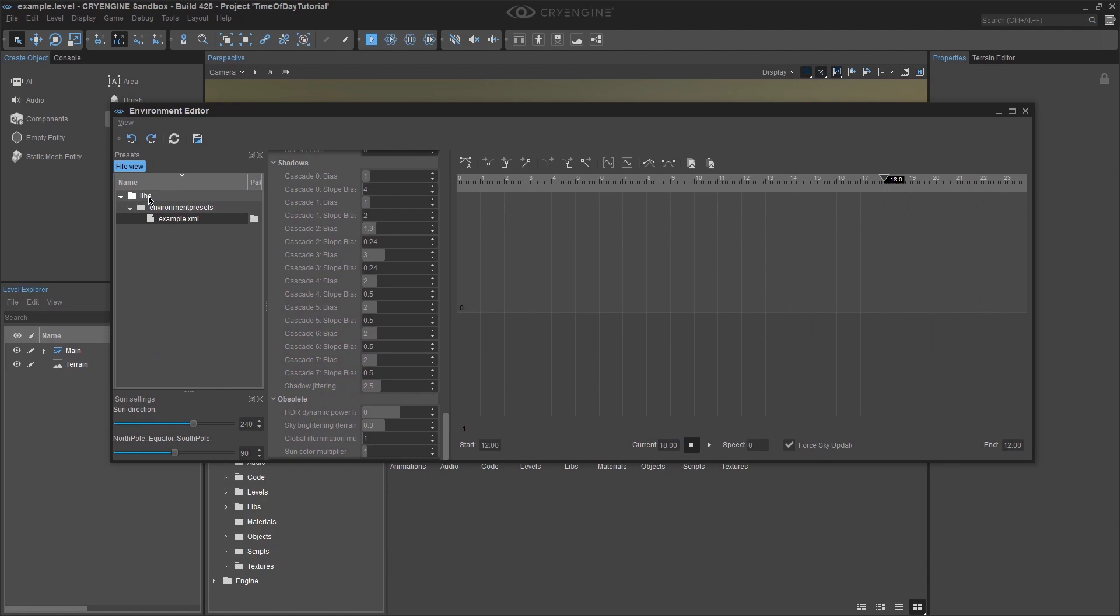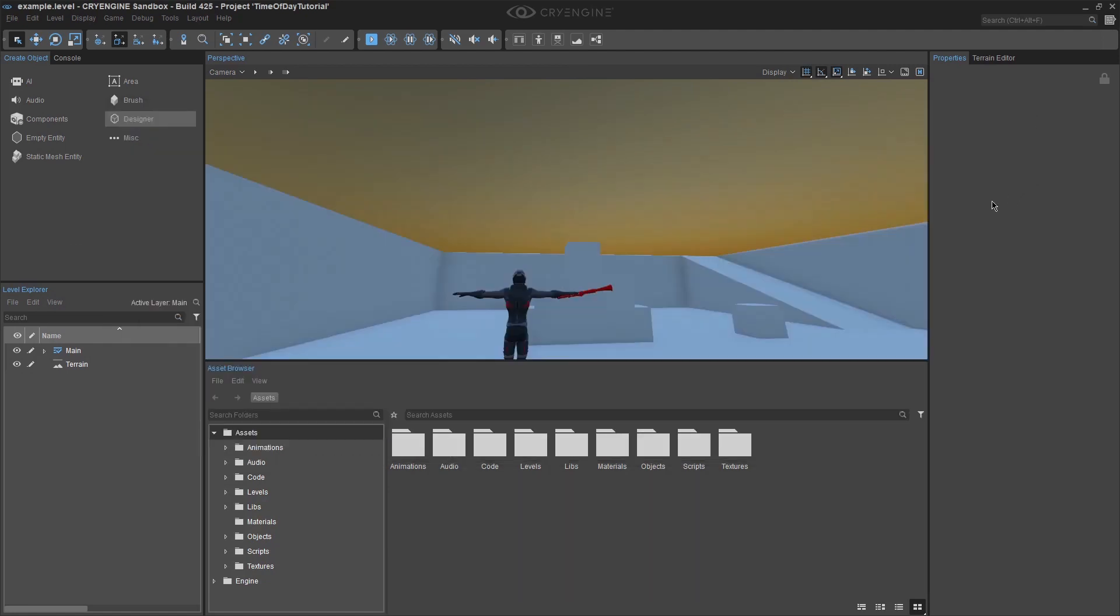You will notice the file view pane. It shows the directory tree for where the file is stored. It is stored in the libs folder, which has a subfolder called Environment Presets, which houses our level's named XML file. And this of course leads us directly to method number 2.